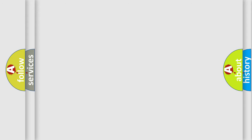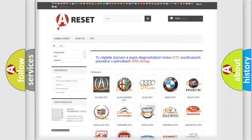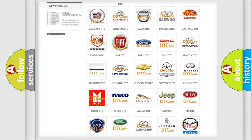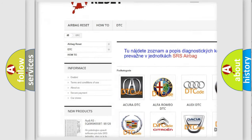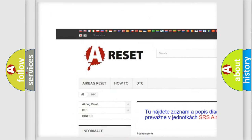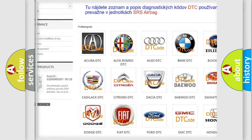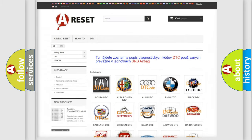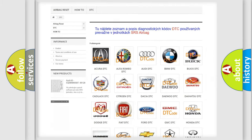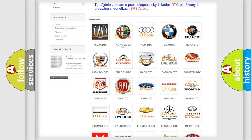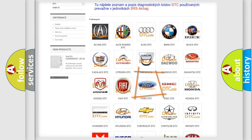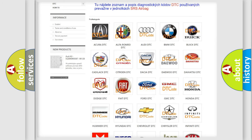Our website airbagreset.sk produces useful videos for you. You do not have to go through the OBD2 protocol anymore to know how to troubleshoot any car breakdown.